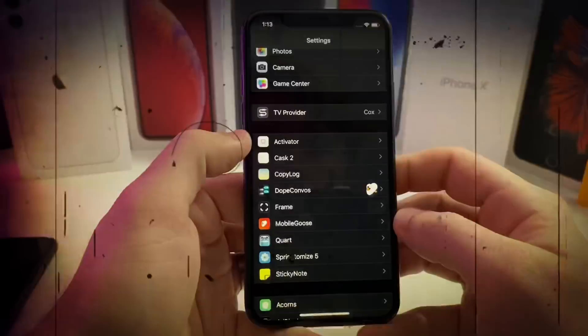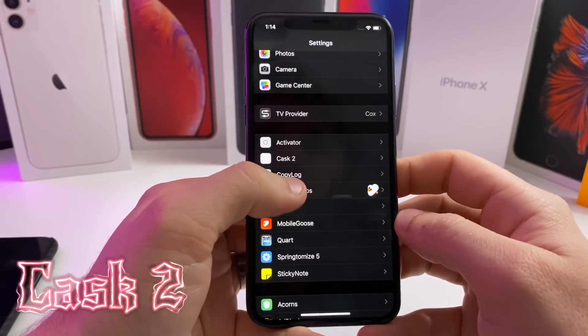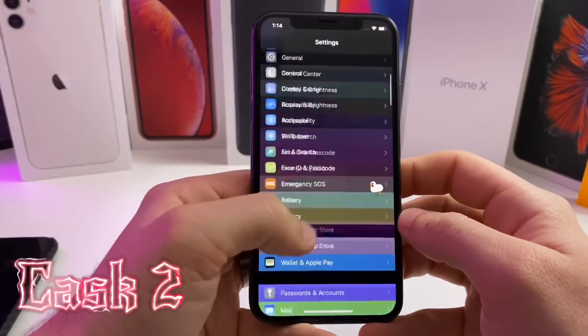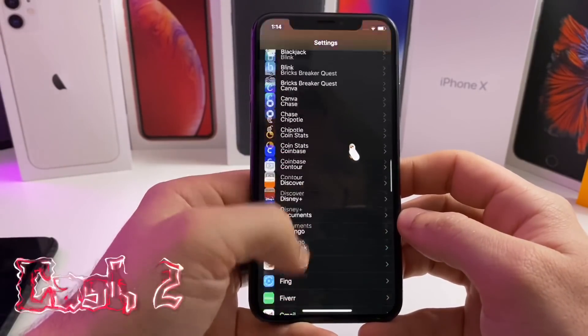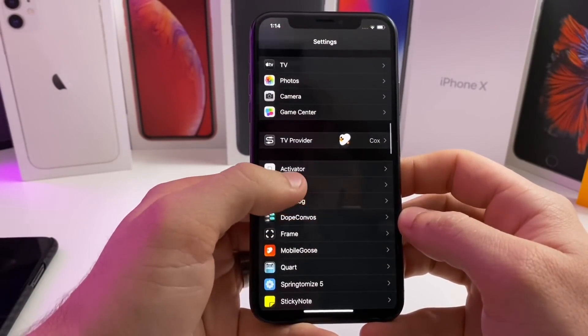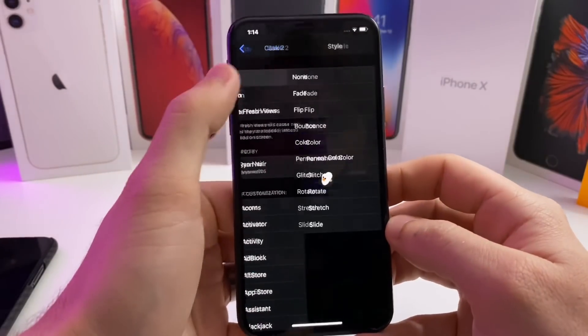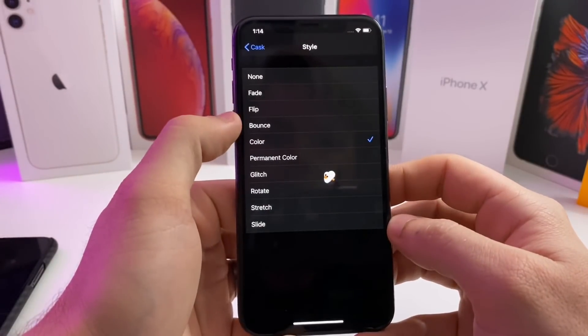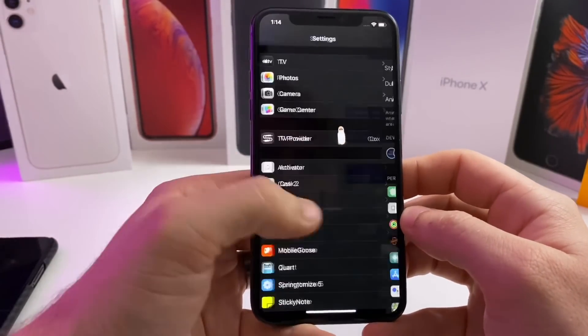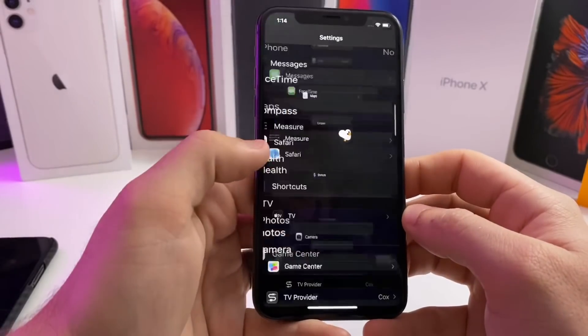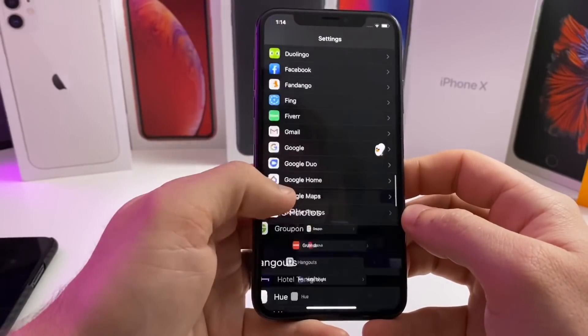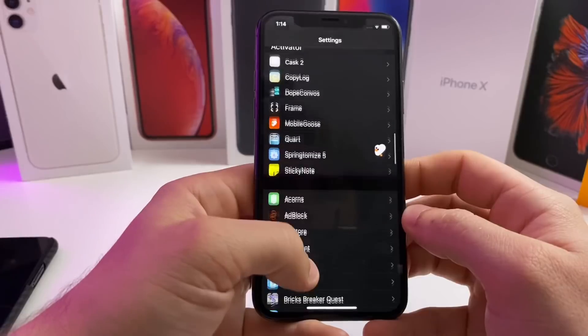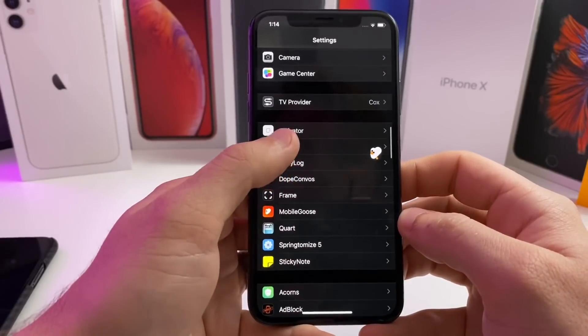Alright, next up we got Cask 2. Cask 2 is working, as you can see the color scroll animation. Let's go ahead and tap on that. We'll go ahead and adjust it to glitch. If we scroll down now, my screen just glitches out whenever I'm scrolling. They have added a new one, it's called Permanent Color.